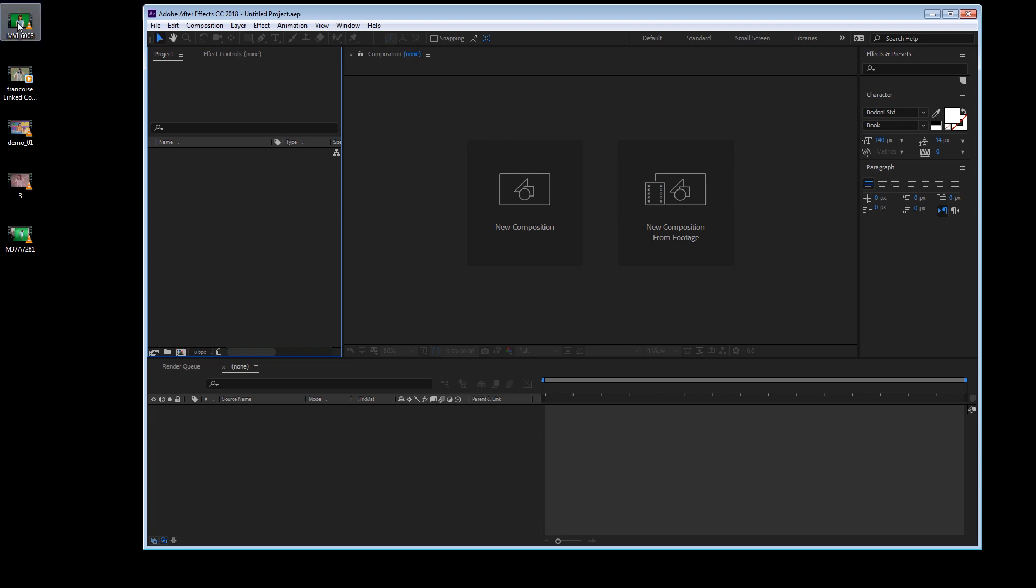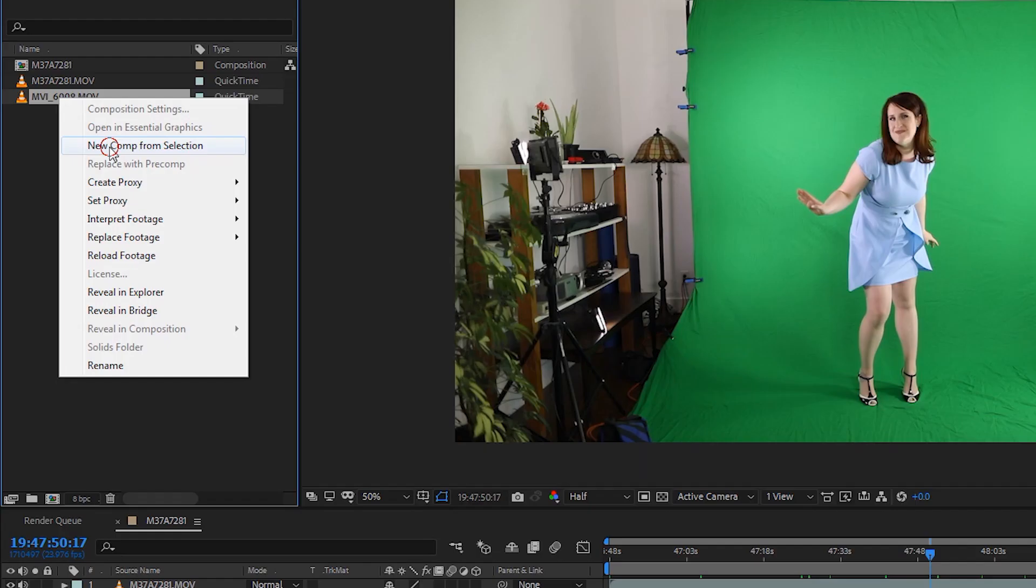So I'm just going to drag and drop it and I'm going to make a new comp by right clicking on my clip.